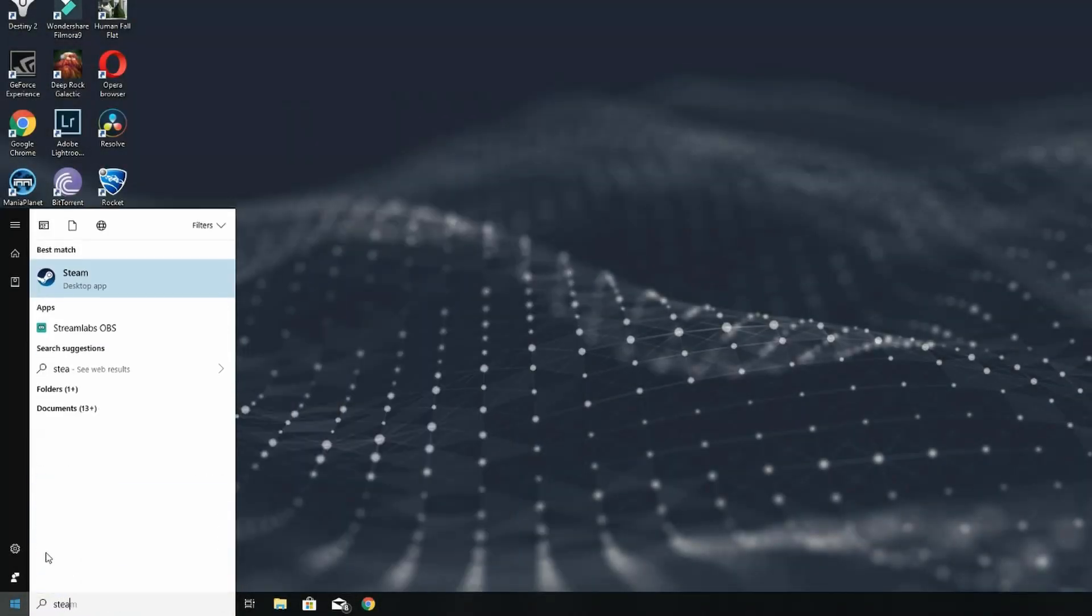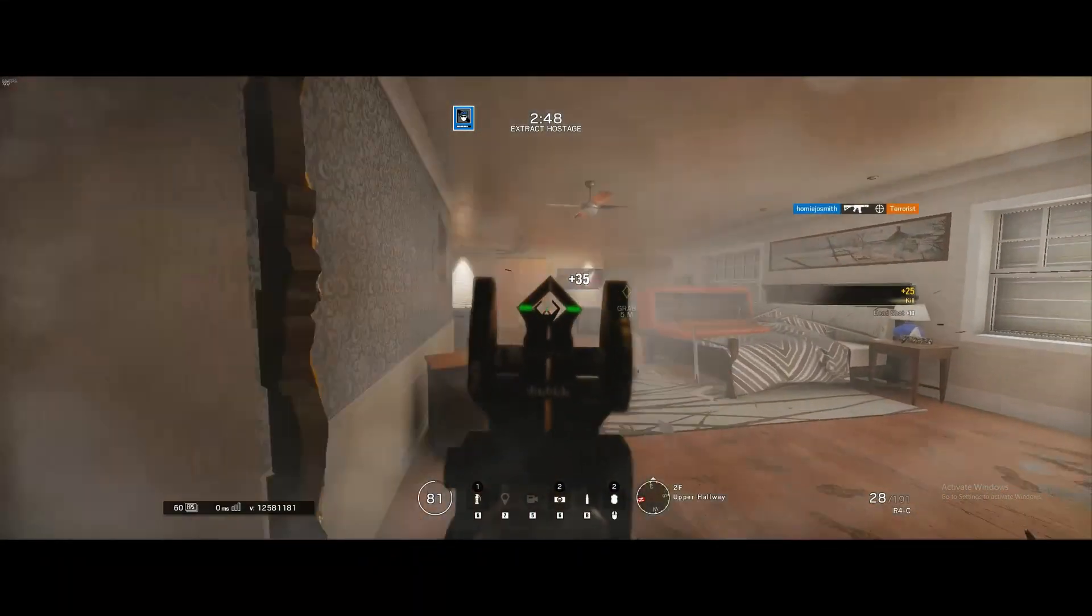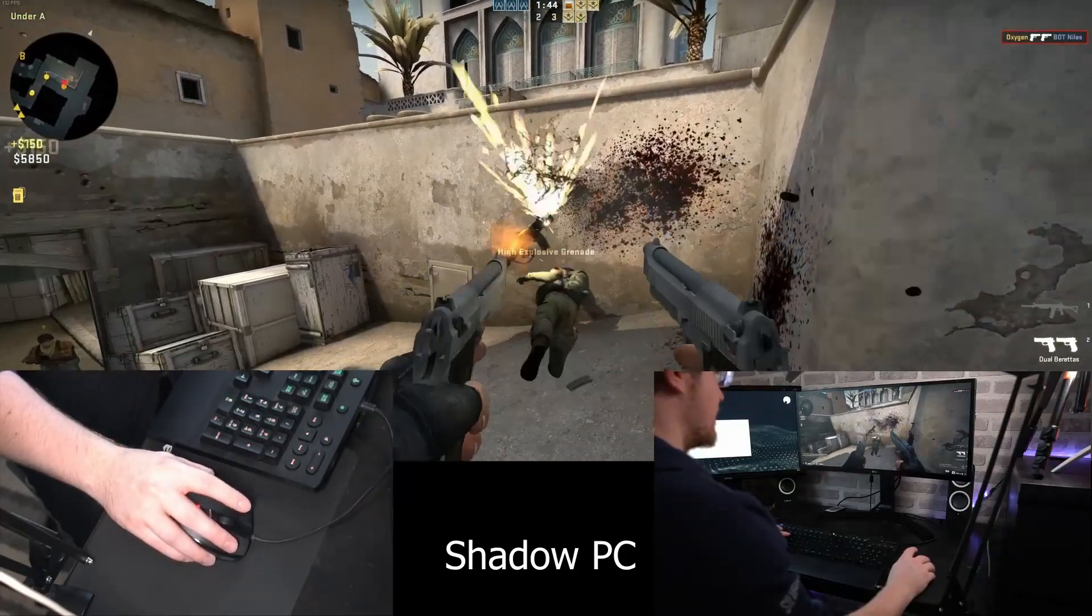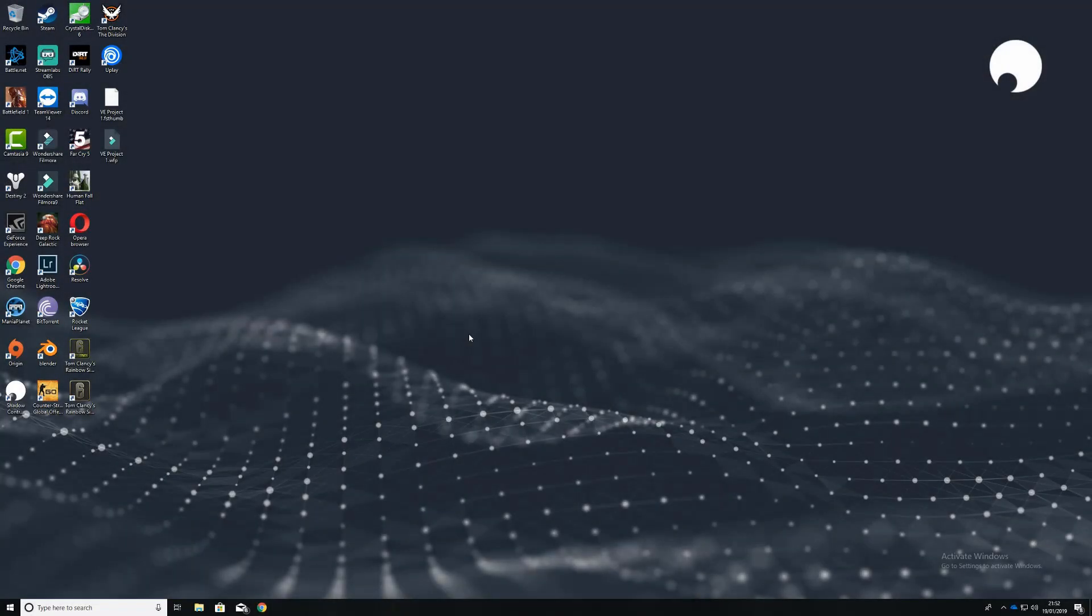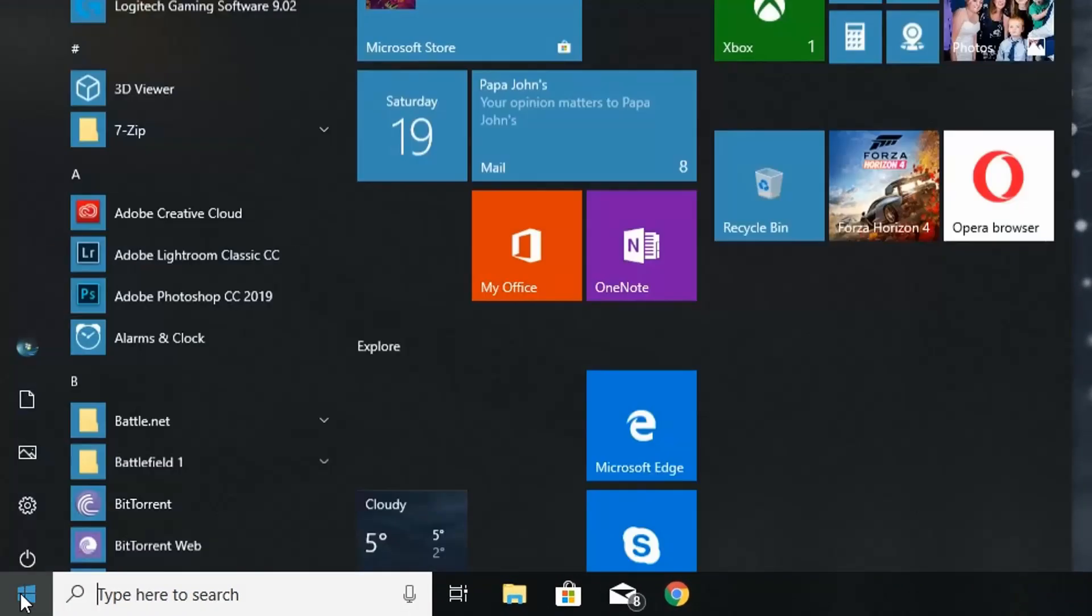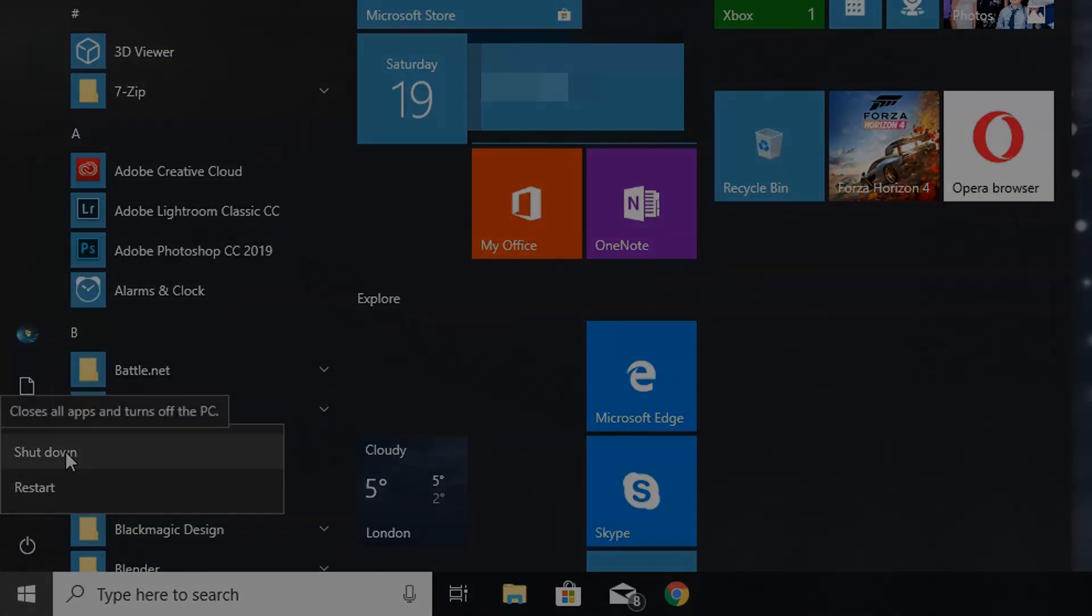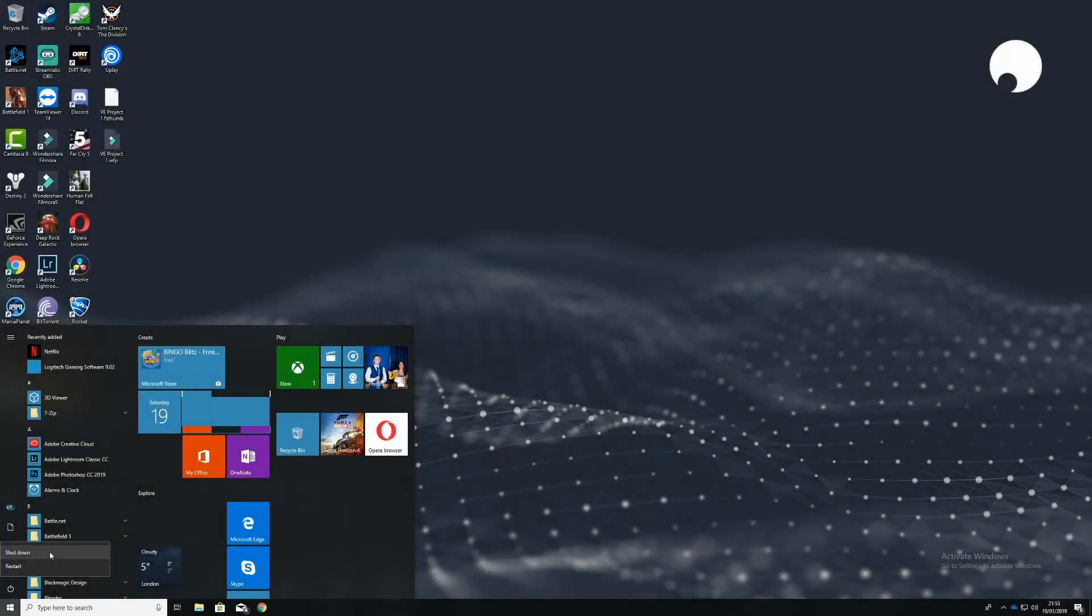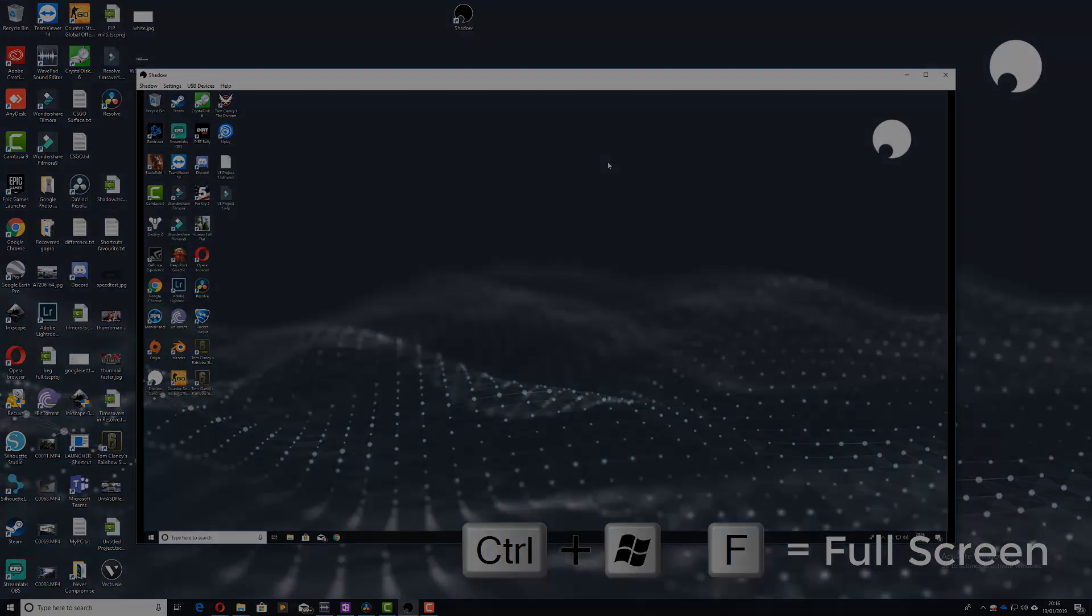Once you're on your shadow, it's exactly the same as any other Windows 10 device. Boot up the internet, do some web browsing, install your favorite apps, maybe play some games, get some work done, whatever you want to do. When you're finished with your shadow, what you should do is shut it down in exactly the same way as a normal PC. So you click on the start icon at the bottom left, click on the power button, and then click on shut down. If your shadow is downloading something, or you want to leave it running while you turn your computer off, you can do so by doing Control, Windows, and F to take it out of full screen, and then you can just close the application.